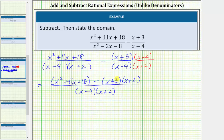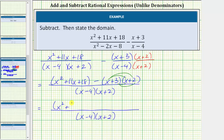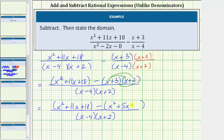And now we need to simplify the numerator. For the first step, we'll determine the product of the two binomials. There will be four products. So we still have the quantity x squared plus 11x plus 18 minus — we'll write this product in parentheses because we do need to subtract this product. So x times x equals x squared. Then x times 2 is 2x. And 3 times x is 3x. 2x plus 3x is 5x, so we have plus 5x. And 3 times 2 is 6, so we have plus 6.